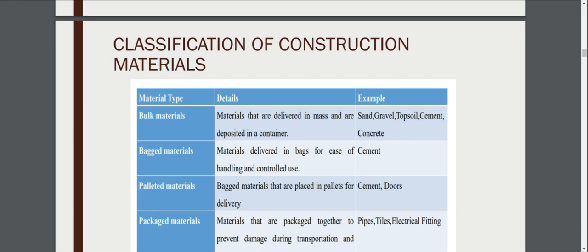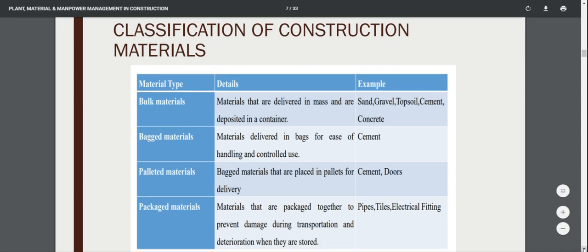Another type is palleted materials, which also come in bags but are placed on pallets for delivery, like cement, doors, or bricks. There are also packaged materials — materials that are packaged together to prevent damage during transportation and deterioration when stored, such as pipes, tiles, and electrical fittings.